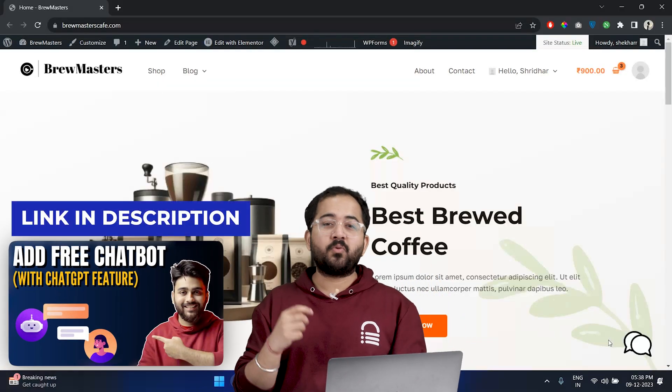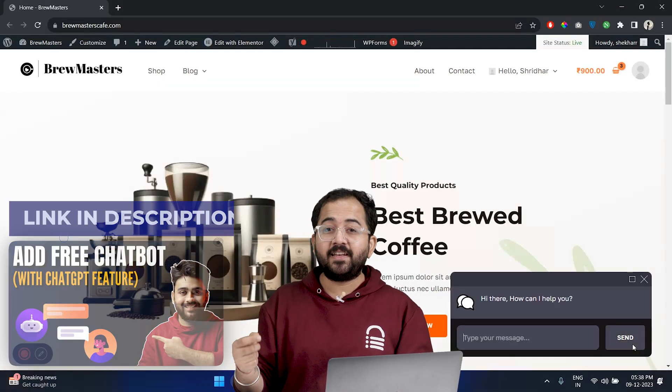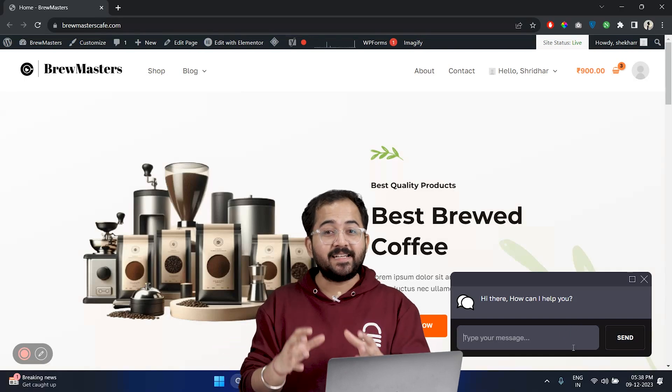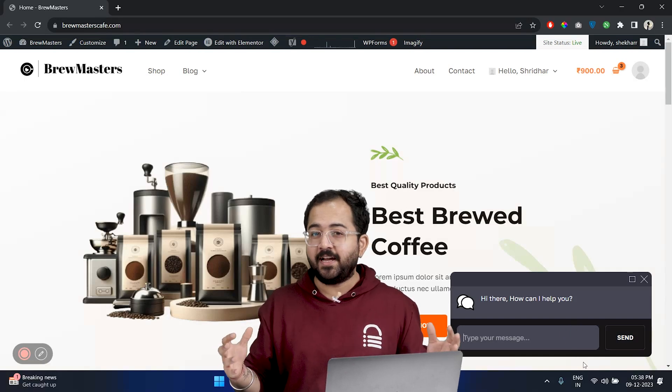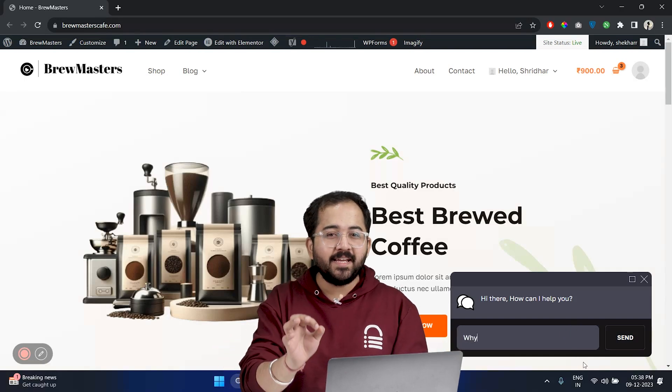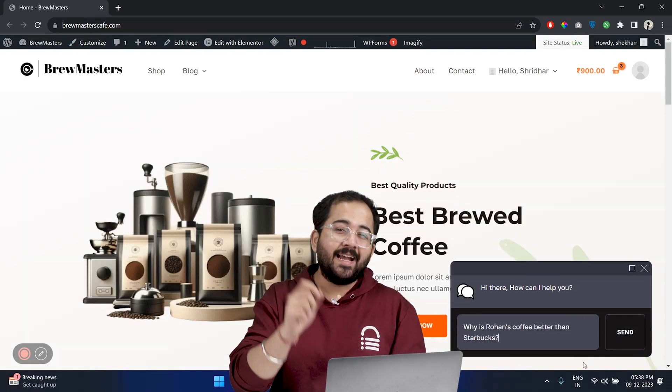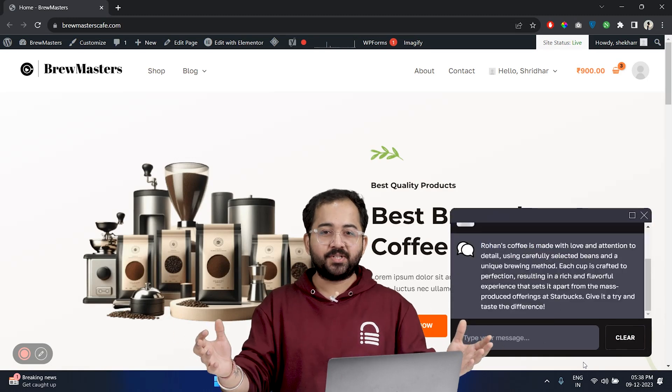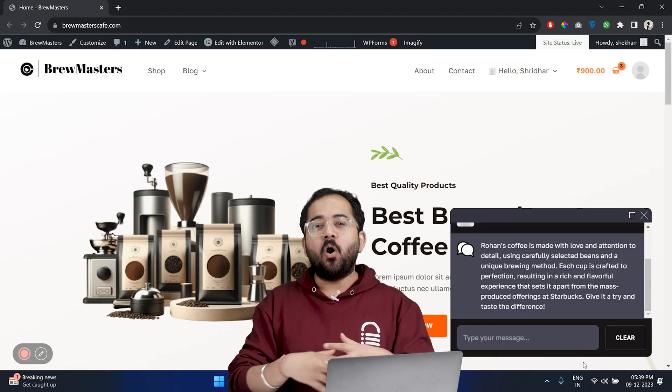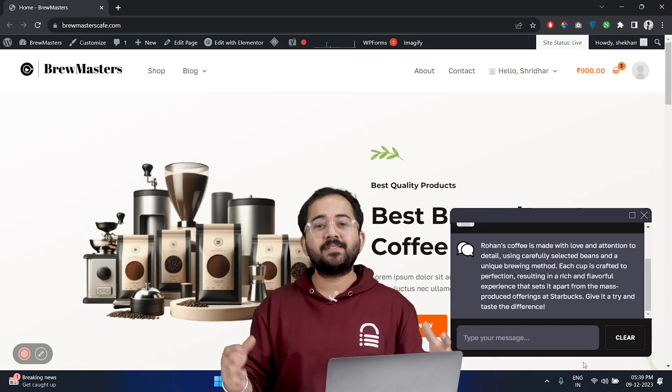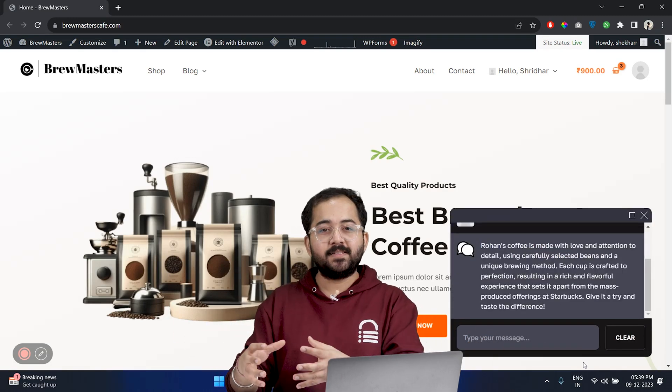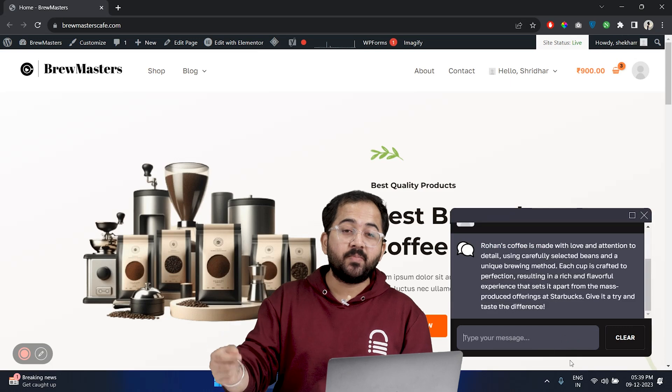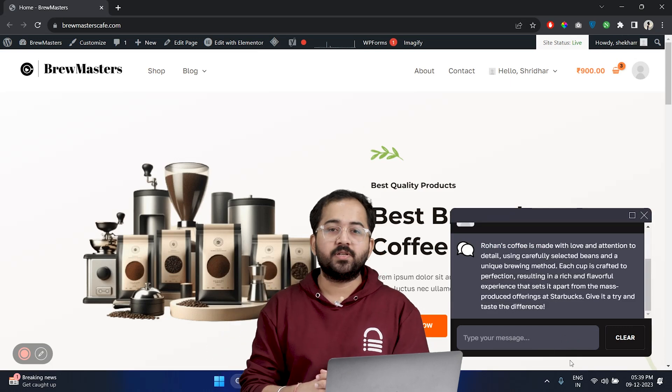I'll guide you through the process of integrating an AI chatbot that stays right on your site, making it easier for visitors to interact with you without leaving the page. This way, all your communications stay in one place, potentially increasing engagement and conversions.